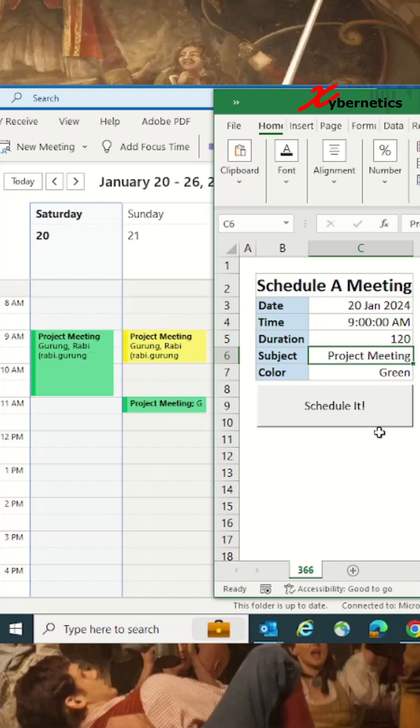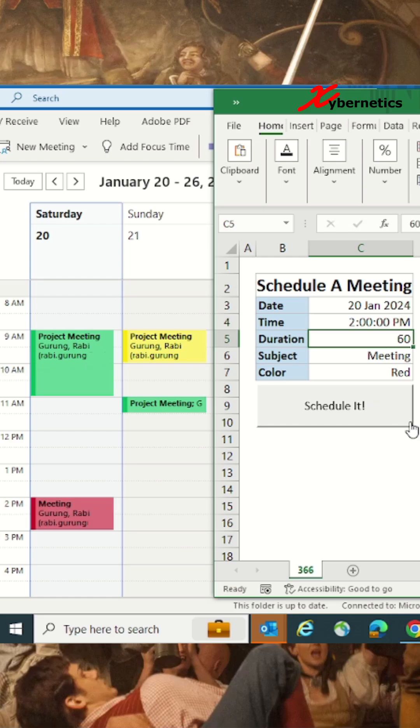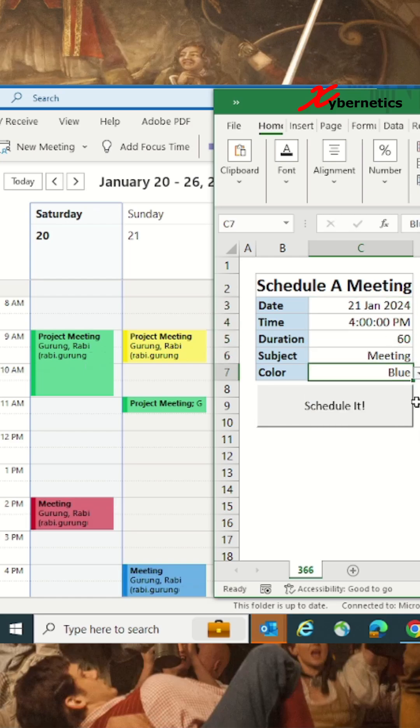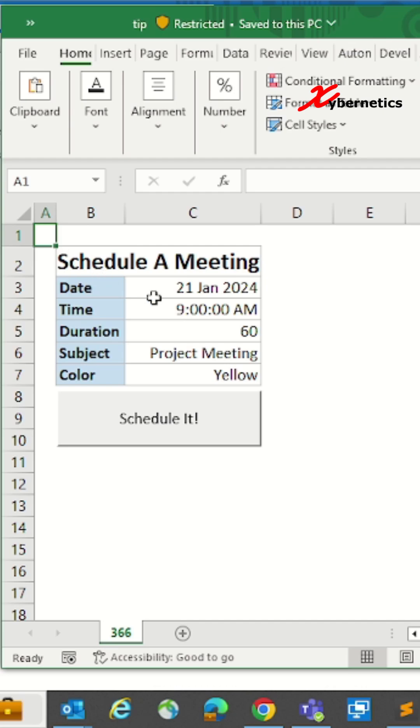This tip is going to really make your life easy. Check this out - I'm actually scheduling Microsoft Outlook appointments from Microsoft Excel. And this is how you do it: You start by creating a table